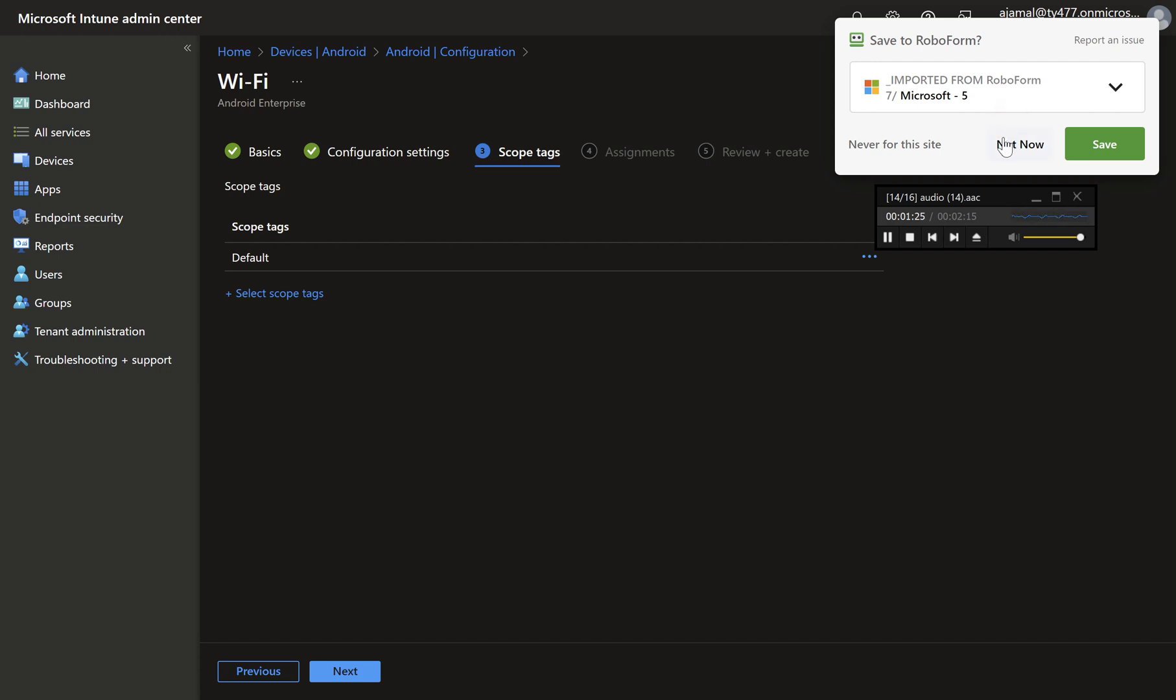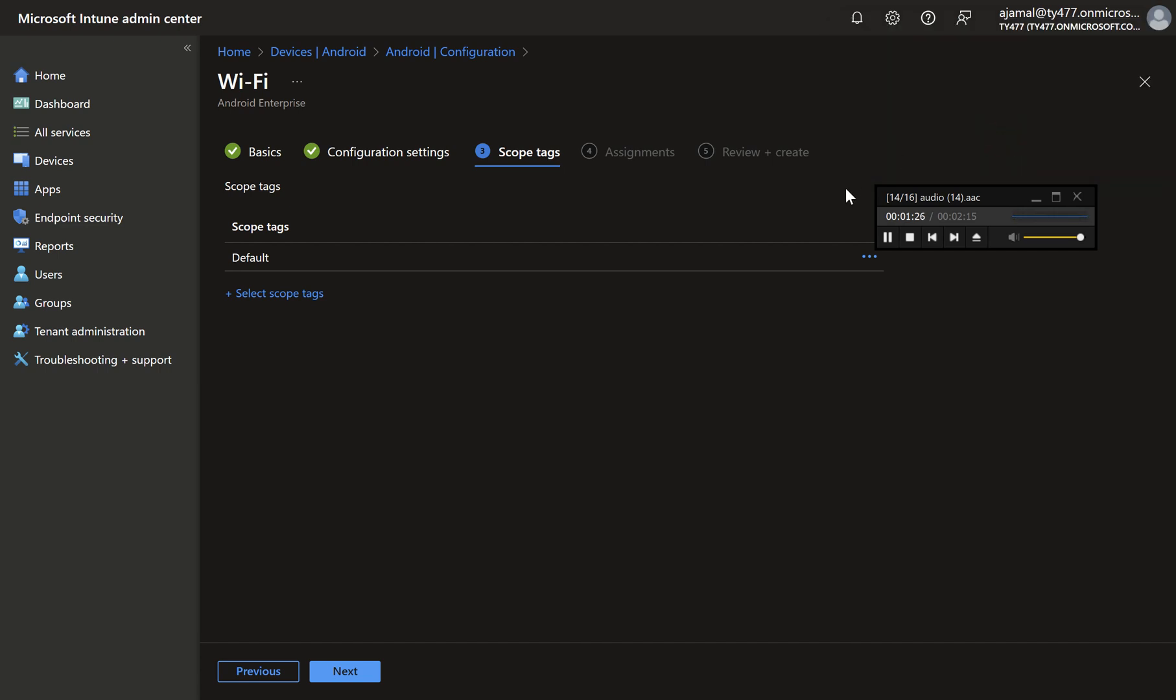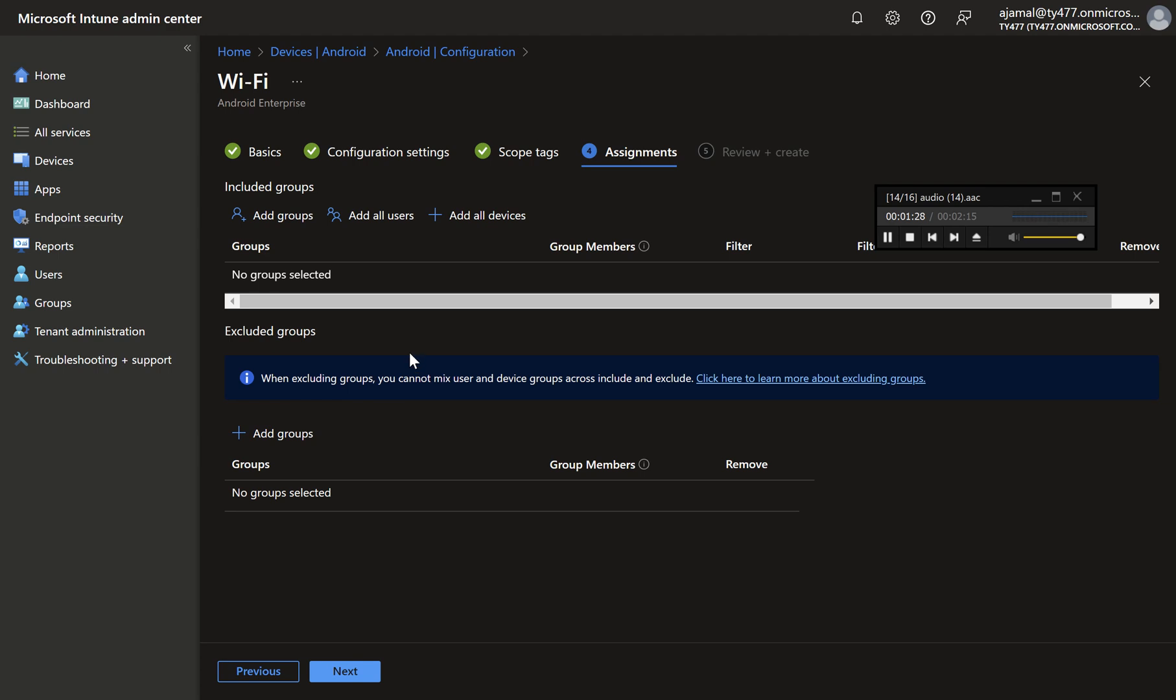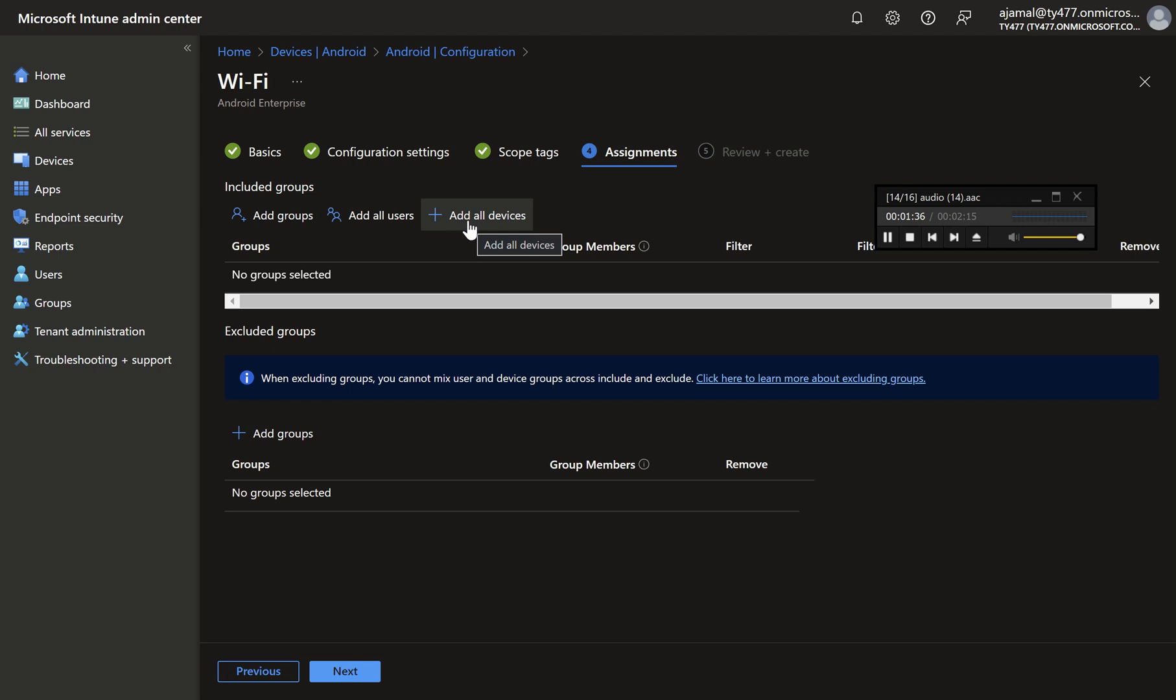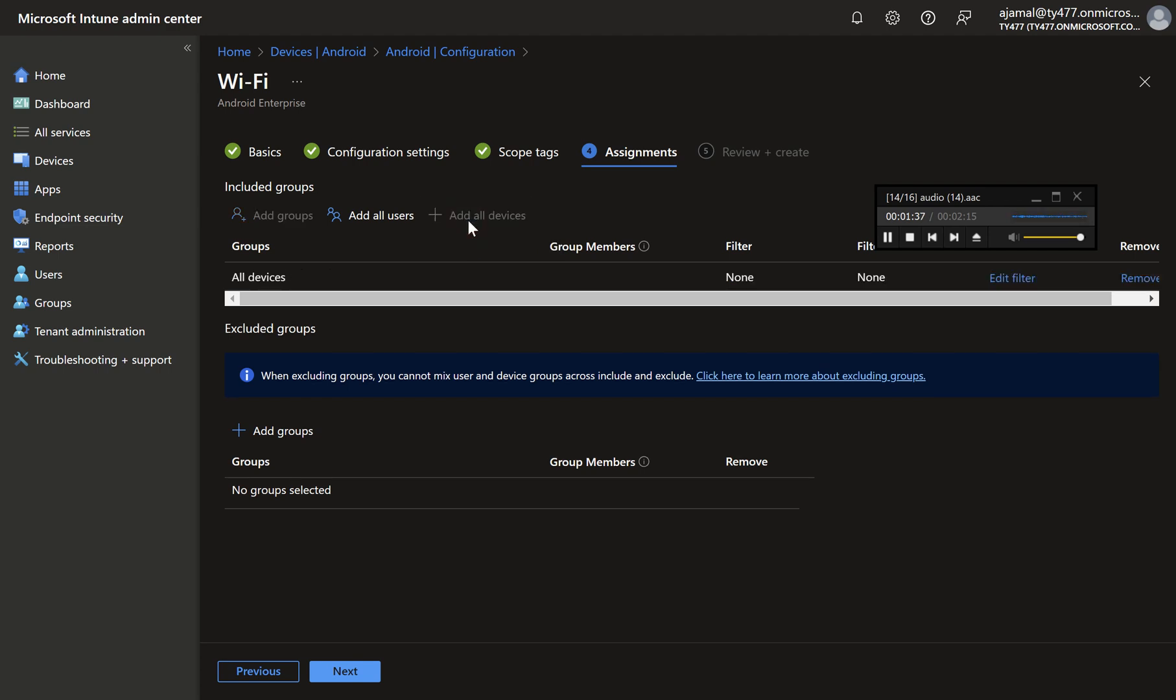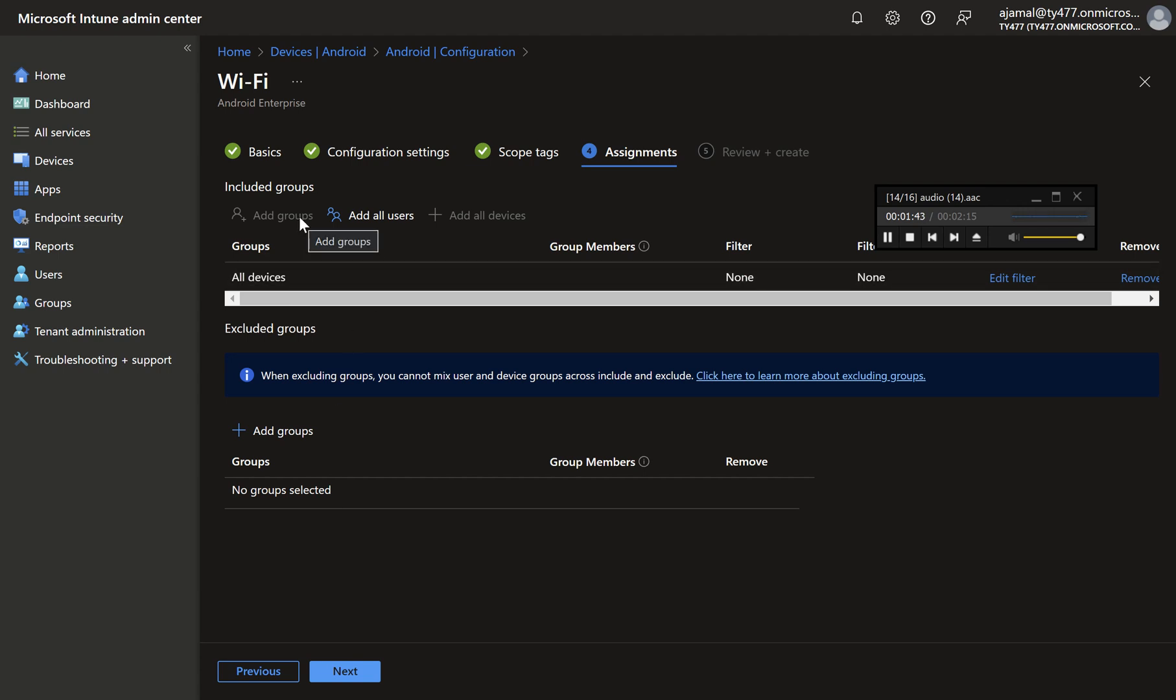Step 6: Assign the policy. Choose the appropriate assignment for your policy. If you have a single network across all locations, select all devices or all users. For environments with multiple networks, consider using group-based assignments. For instance, the IT department might have access to a less restricted network. Once you've configured the assignments, click Next.